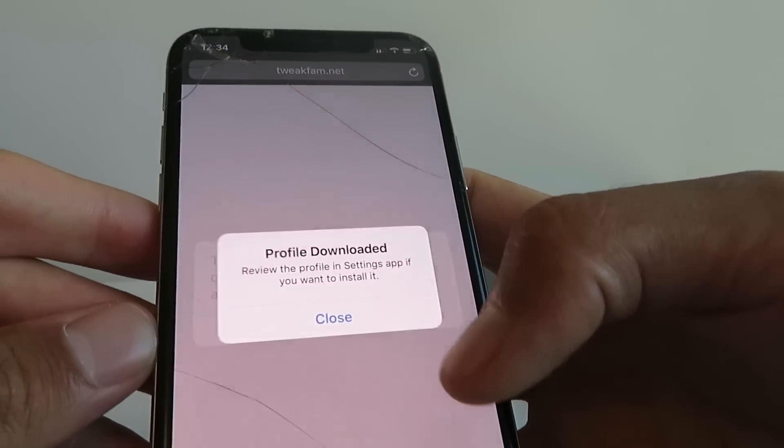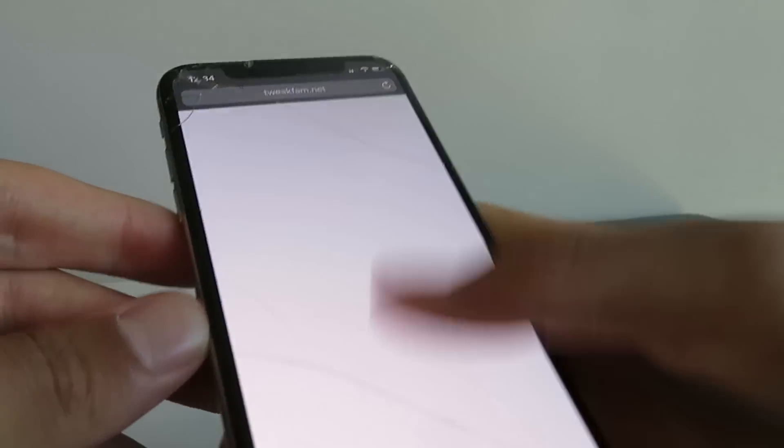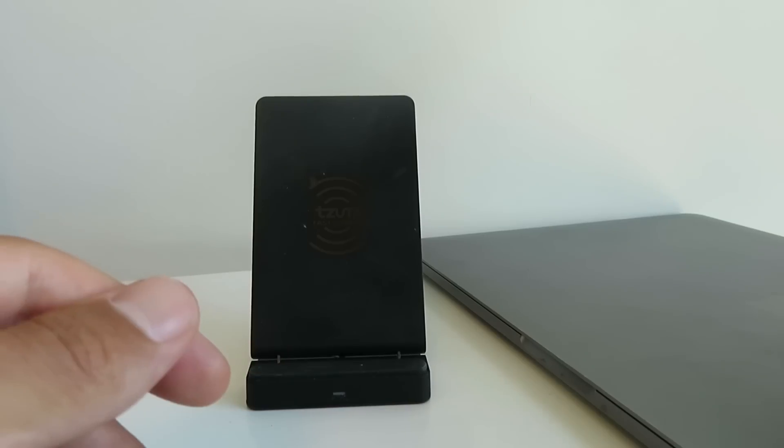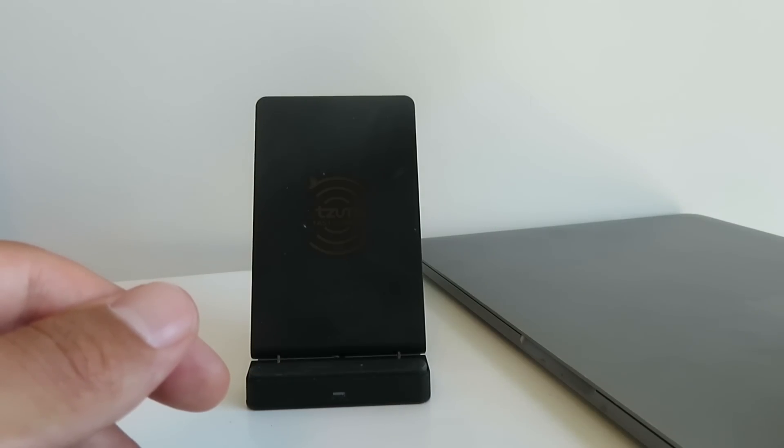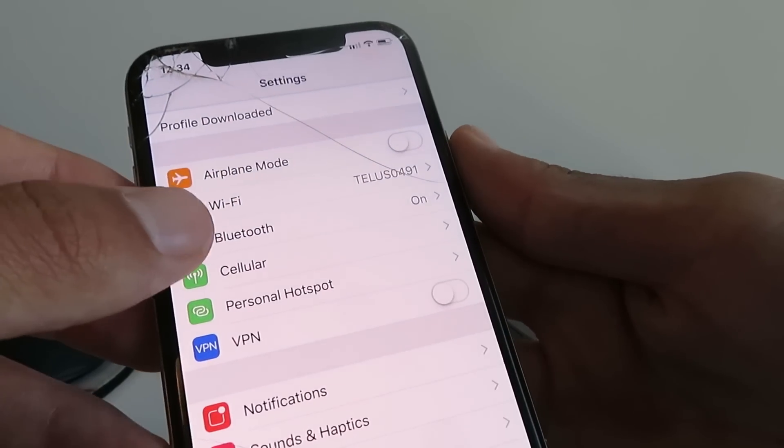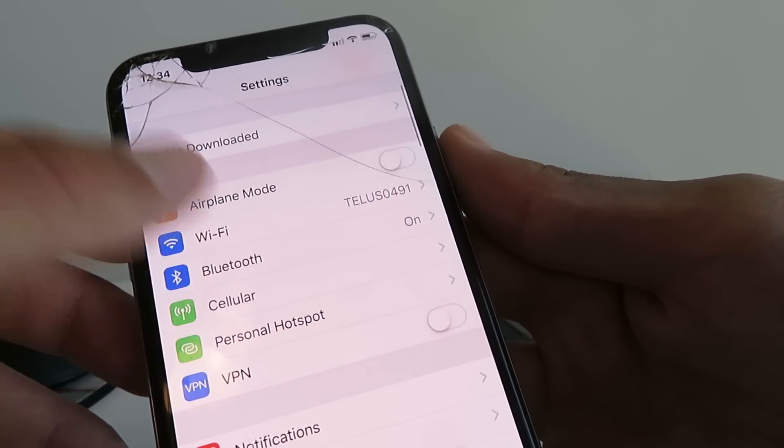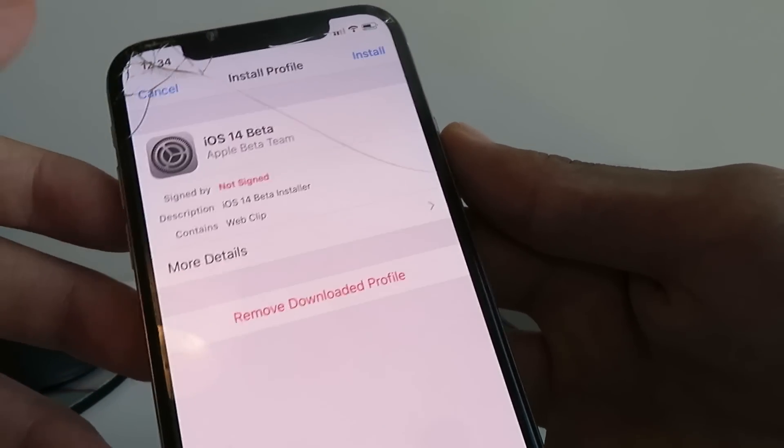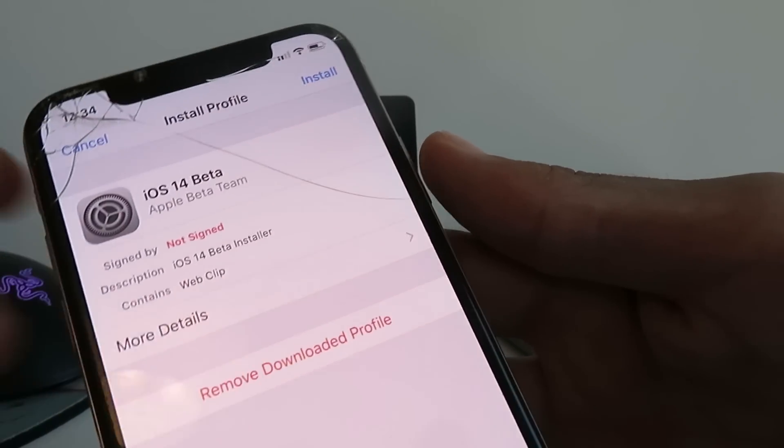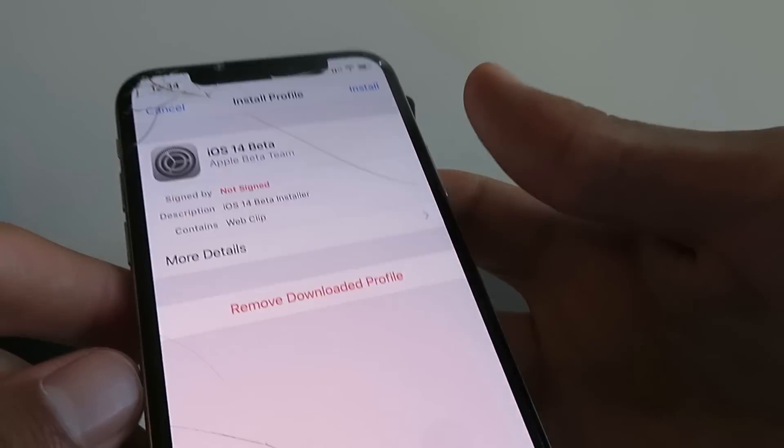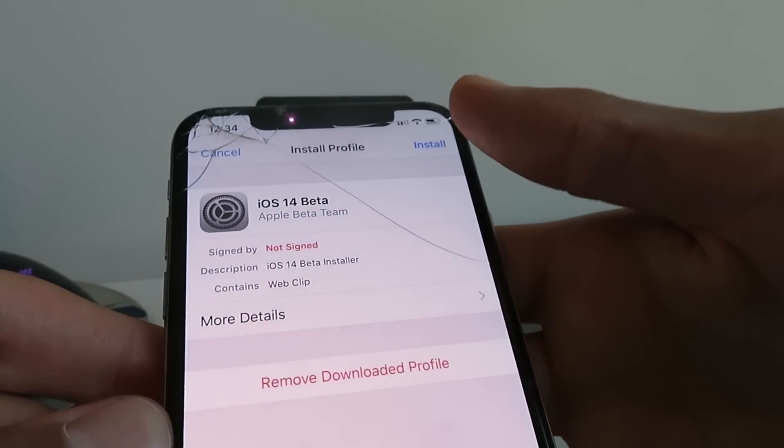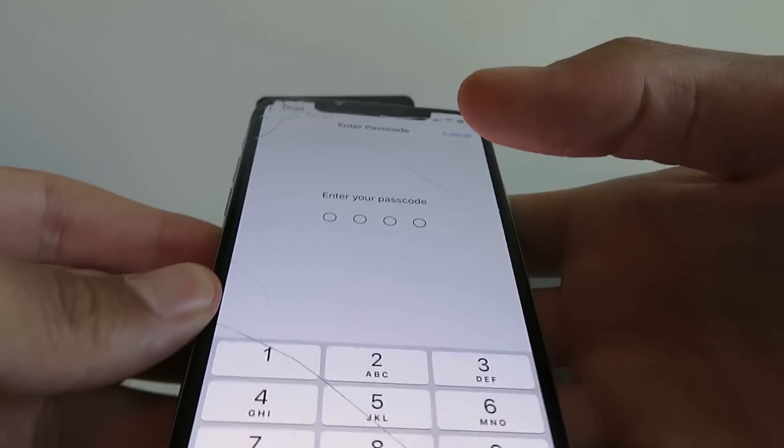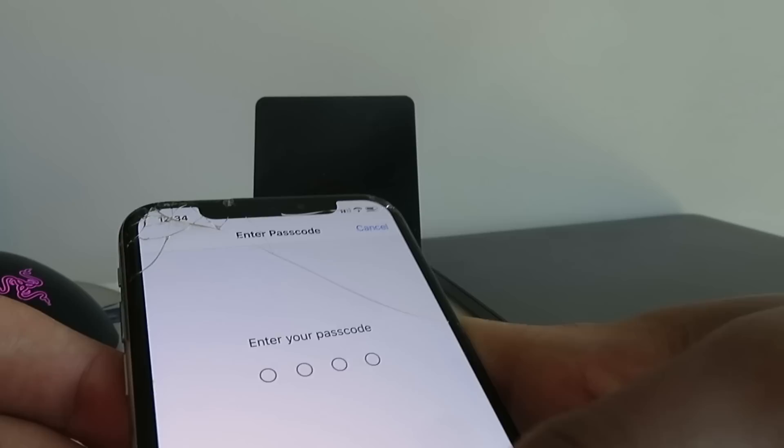Click allow, then close. Now you just want to go to your settings. Once you're in your settings, it should say profile downloaded right here. Just go ahead and click profile downloaded.